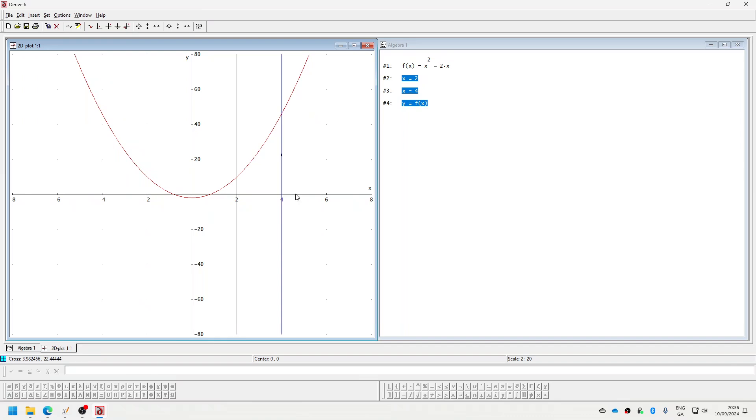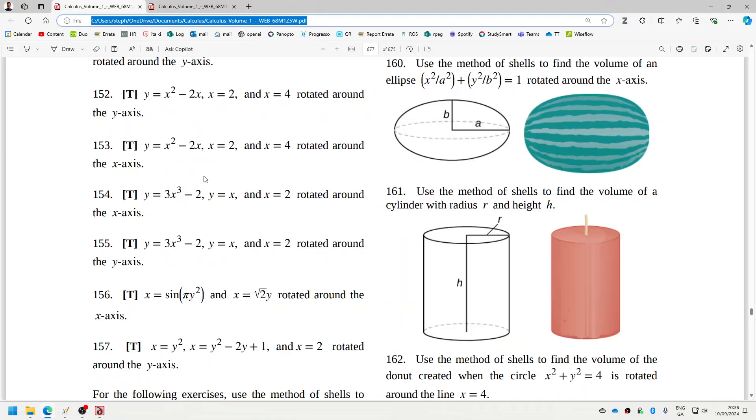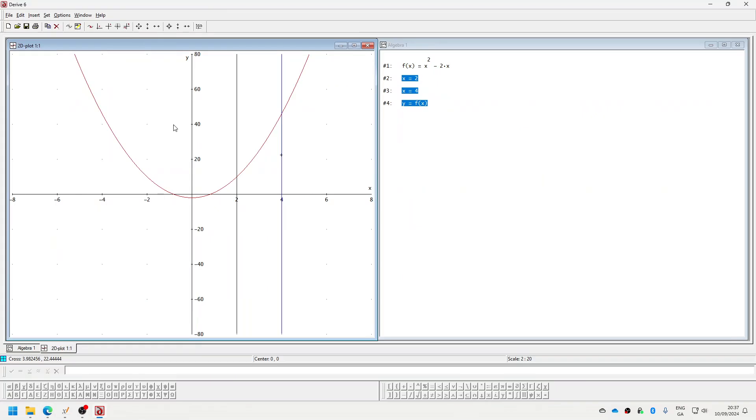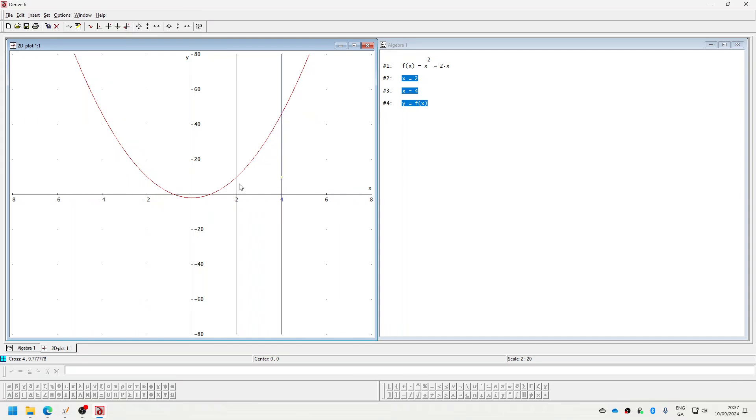From two to four, rotating around the y-axis. So you can have a cylinder here, and then this piece minus this piece. Okay, so let me get the inverse first.